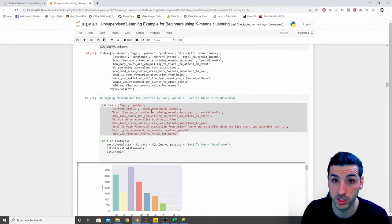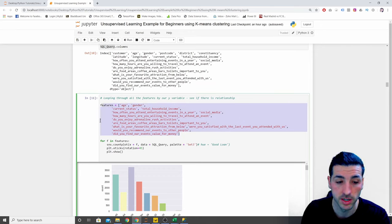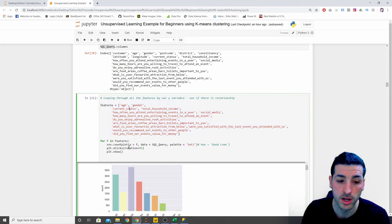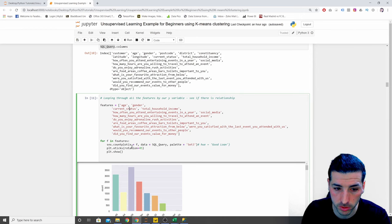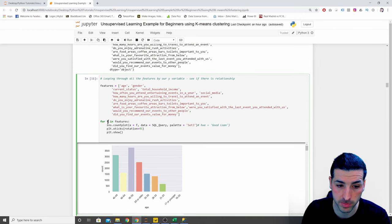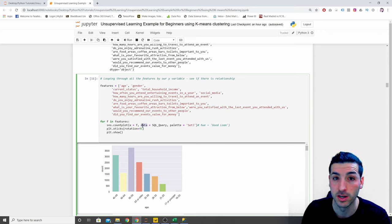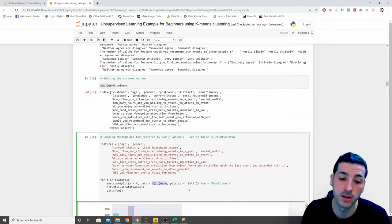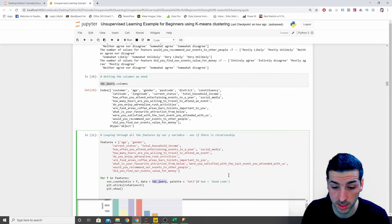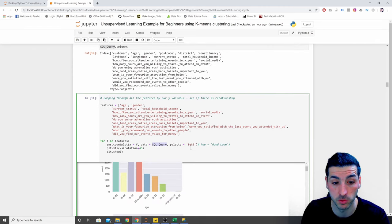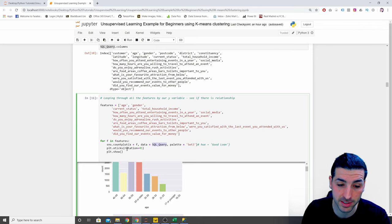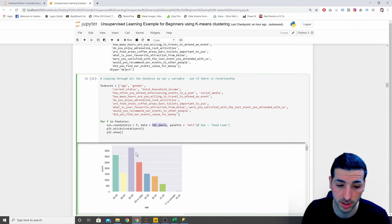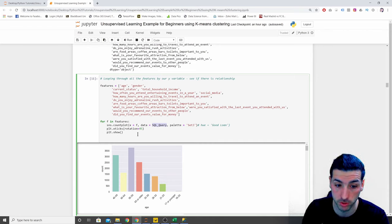I remove six columns and leave the rest as features. Then I say `for f in features` to loop through all of them, and create `sns.countplot()` with X equal to `f`, data from our `sql_query` dataframe, and the `set3` palette. I set the X tick labels to have a rotation of 45 degrees, and then `plt.show()` to actually display the plots.